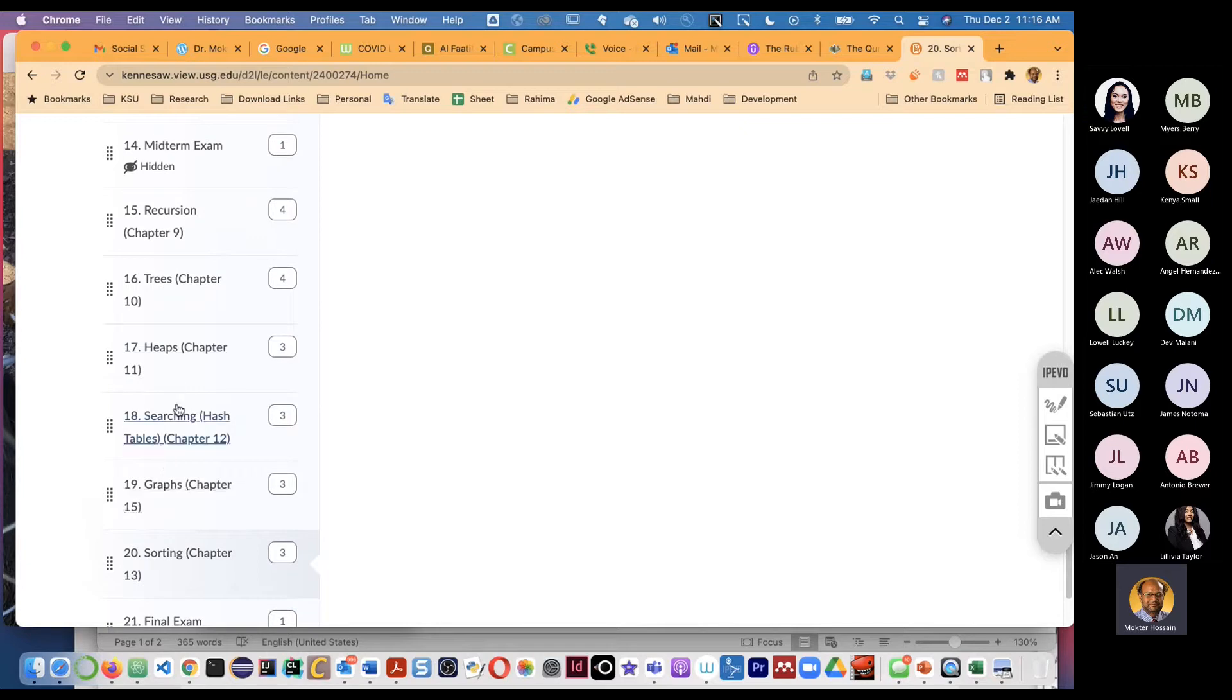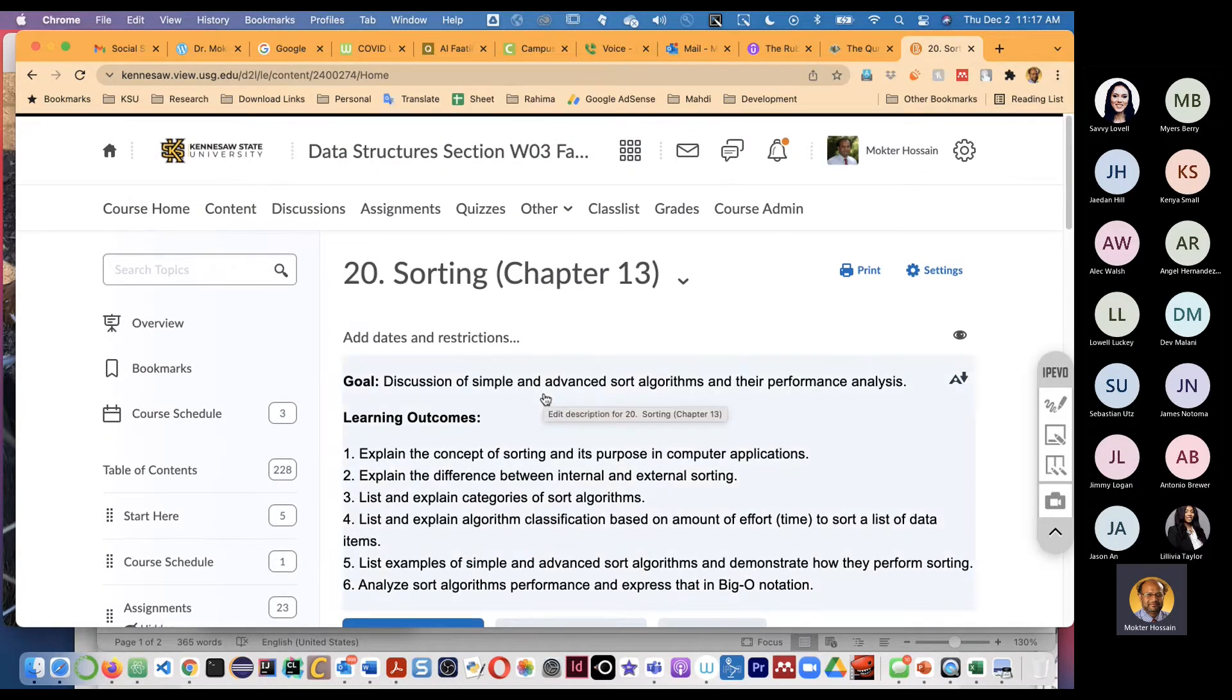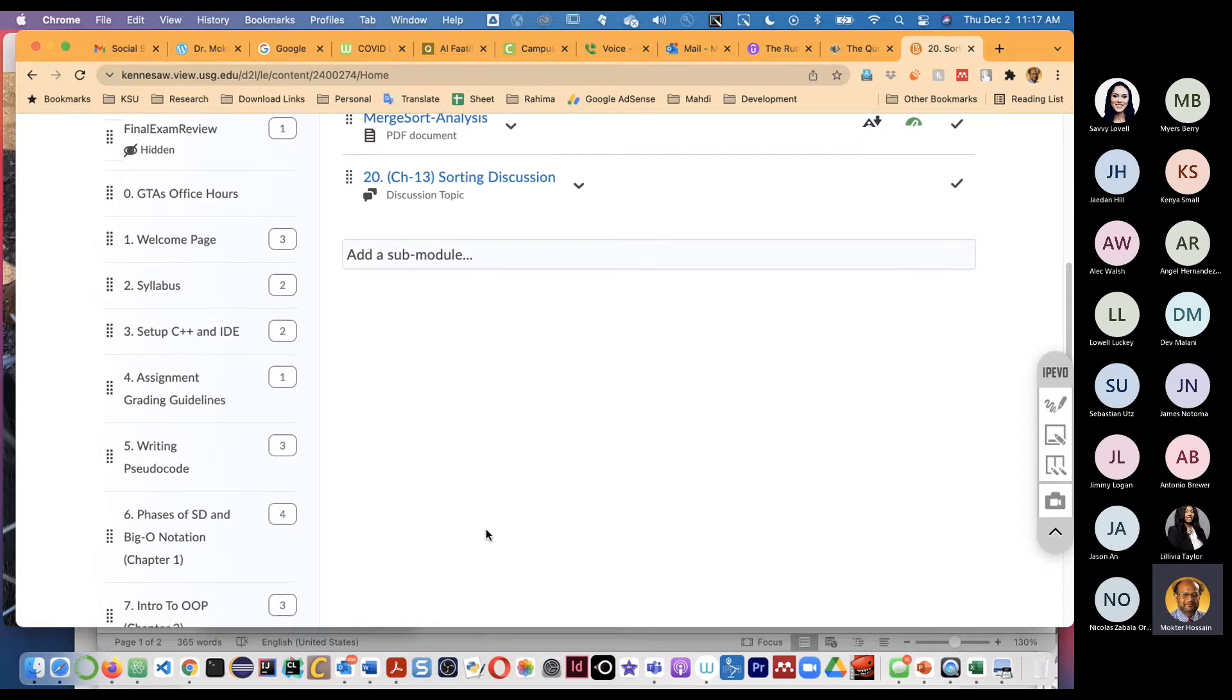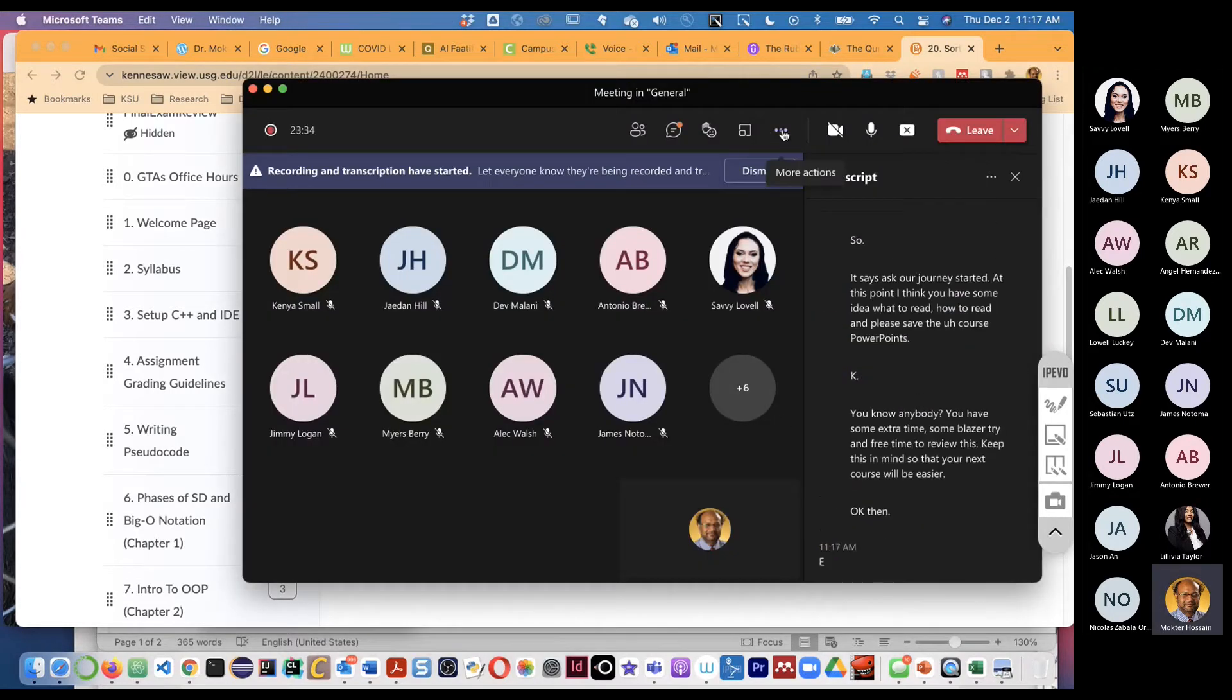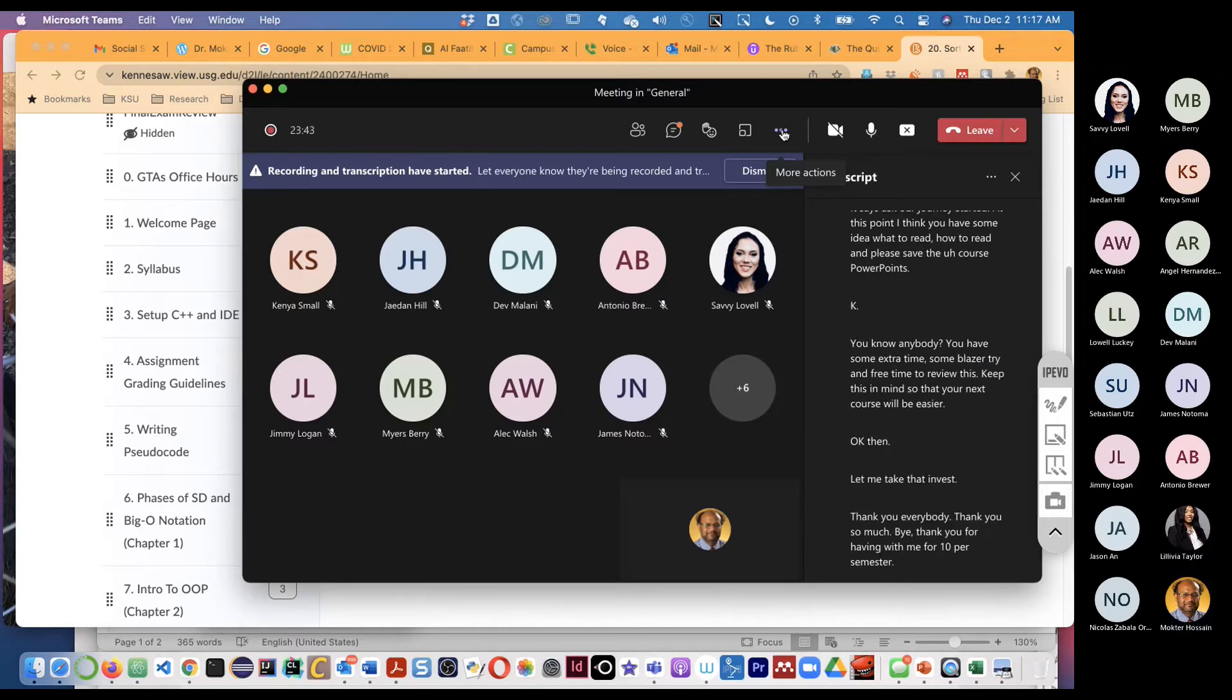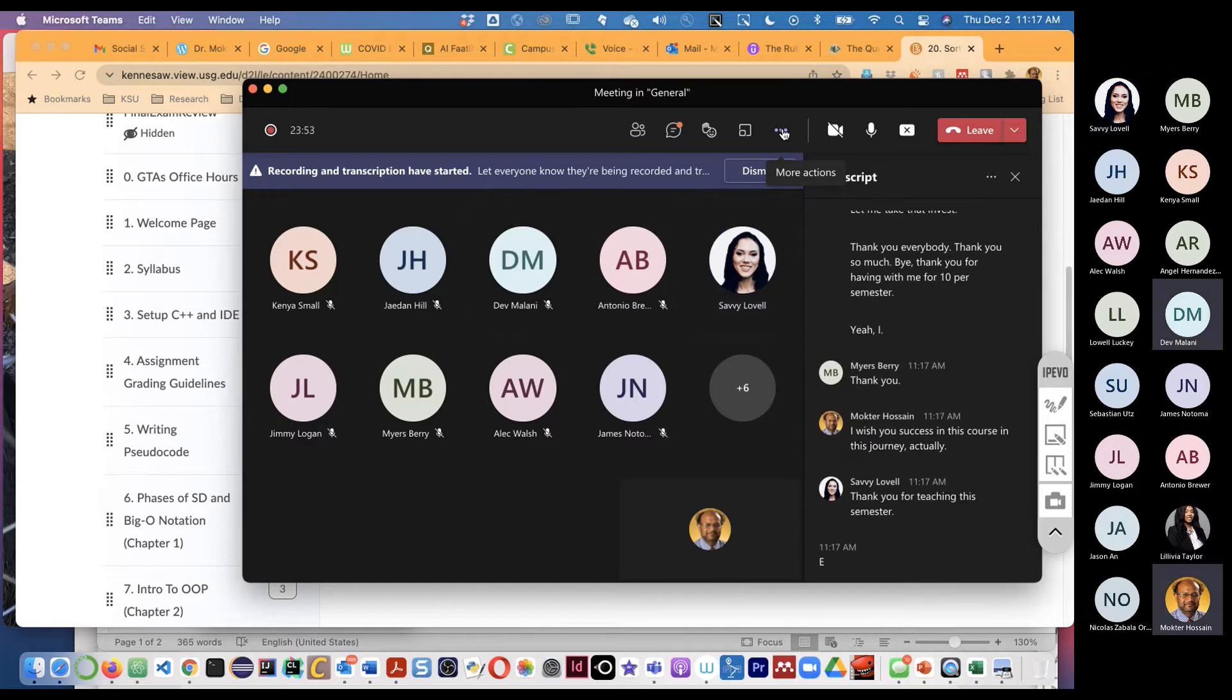It says that our journey started at this point. I think you have some idea what to read, how to read, and please save the course PowerPoints. Okay, and whenever you have some extra time, some leisure time, free time, review this, keep this in mind so that your next course will be easier. Okay, then let me take the attendance. Thank you, everybody. Thank you so much for, thank you for being with me for the entire semester. Okay, thank you. I wish your success in this course, in this journey, actually. Thank you for teaching this semester. You're welcome, thank you so much.